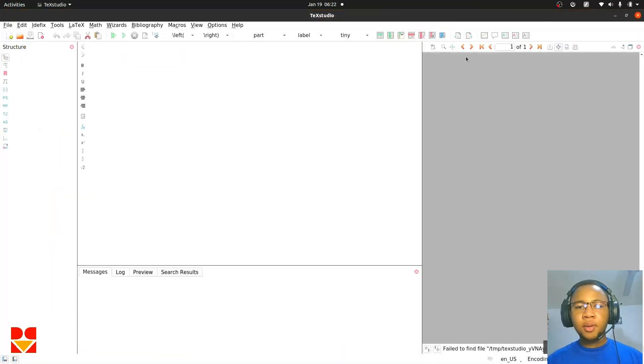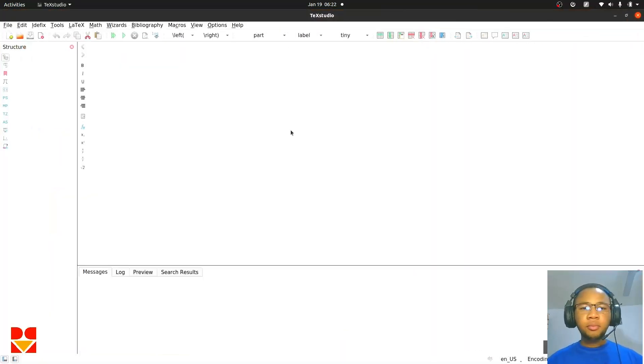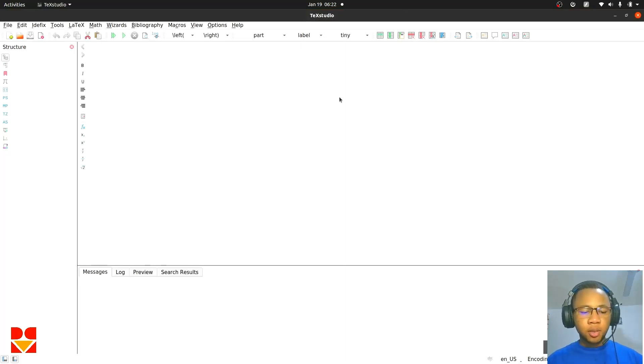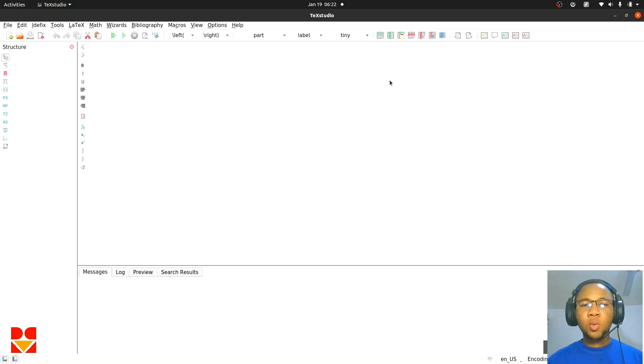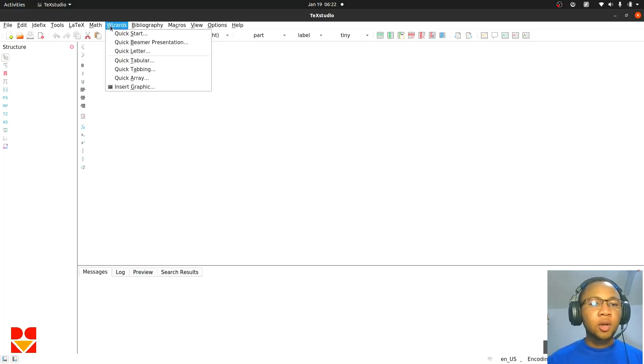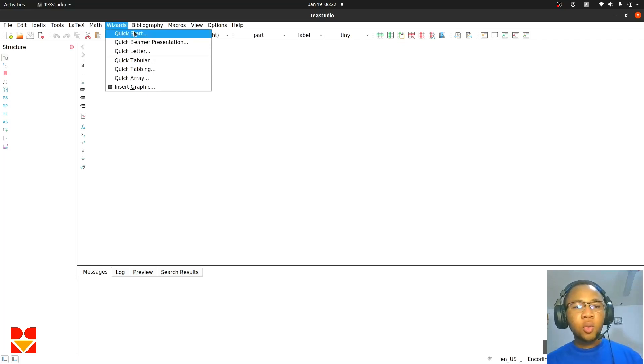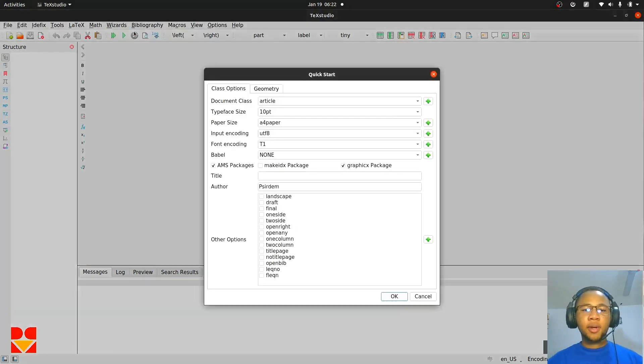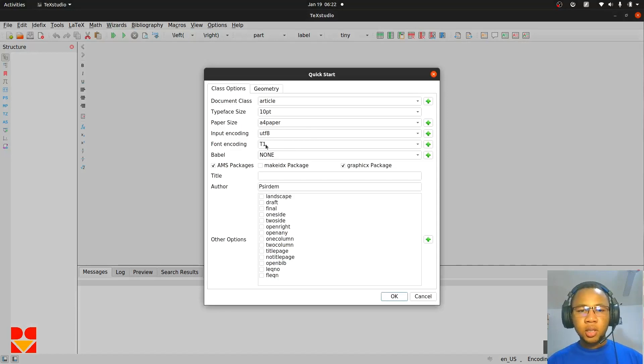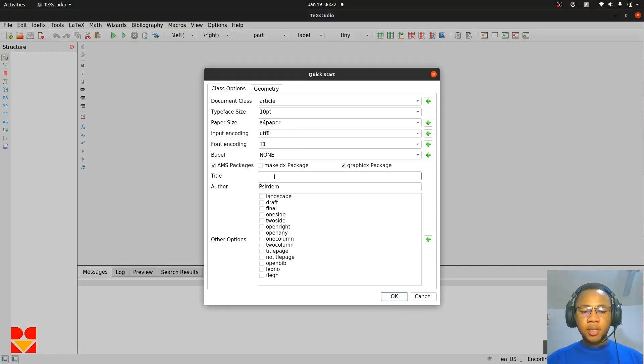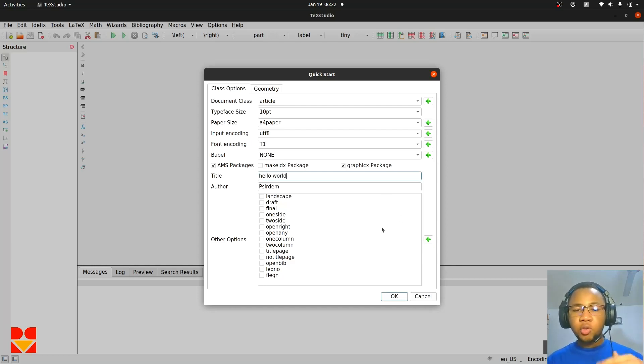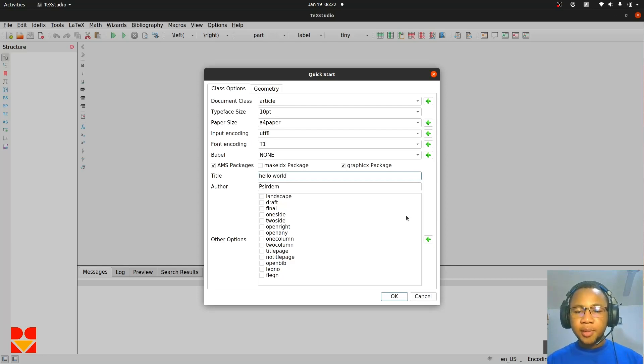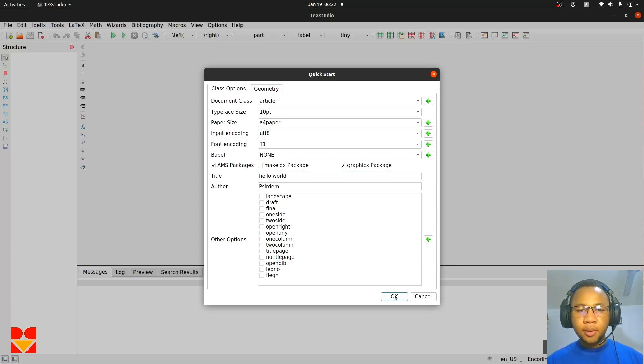TeXstudio has been installed for us and has been opened. Let's test and see whether our TeXstudio is communicating properly with texlive. In order to try that, we click on wizards here, and then you do quick start. And then you can add a title, maybe hello world or something. Bear in mind, you could also choose to just type the things we typed in the hello.tex file. That doesn't really matter.